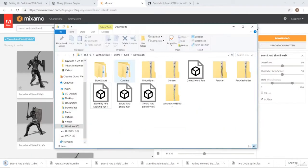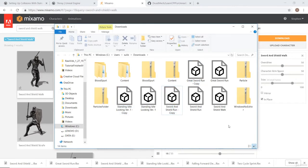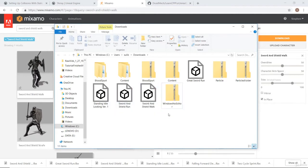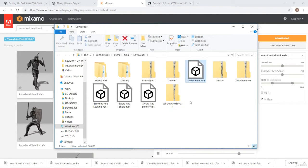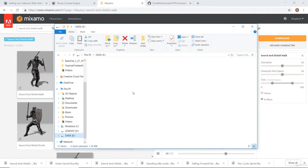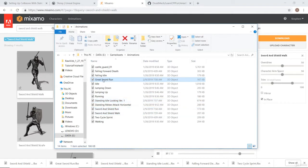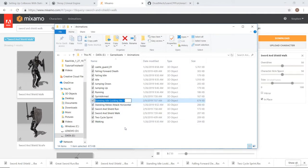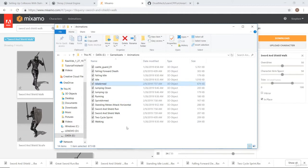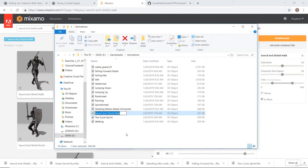Once downloading is finished, I'll go to downloads, select all of them, and cut them. I'm going to go to my assets folder, to my animations, and paste these in. I'll rename great sword run to 'sprint armed,' standing idle looking to 'idle armed,' sword and shield run to 'run armed,' and sword and shield walk to 'walk armed.'